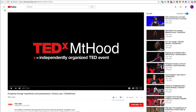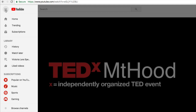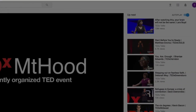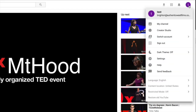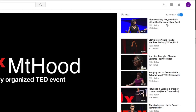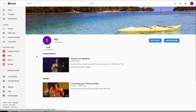So then let's head over to our homepage, which is either going to be up here in the upper left and listed here as My Channel, or it's going to be over here when you click on your icon and then go to My Channel. And so we've got the playlist created there — Victoria Lara Speaking — and my uploads.